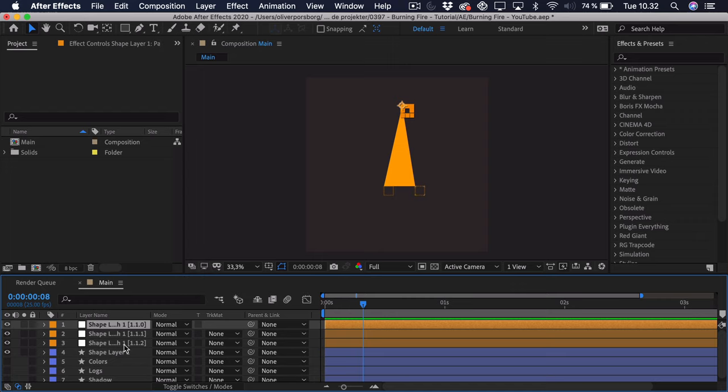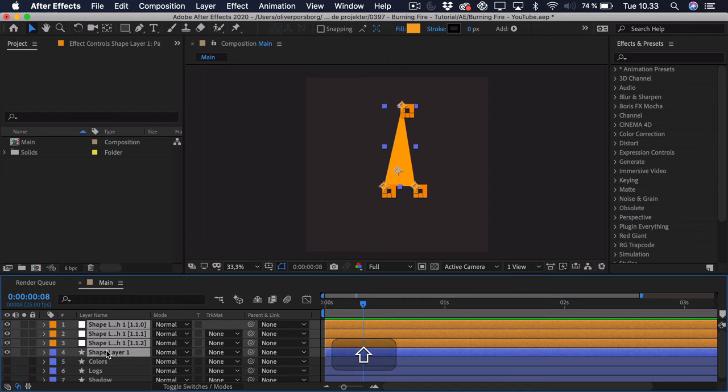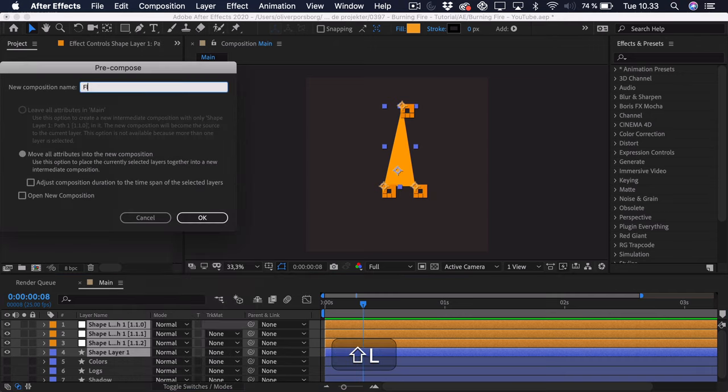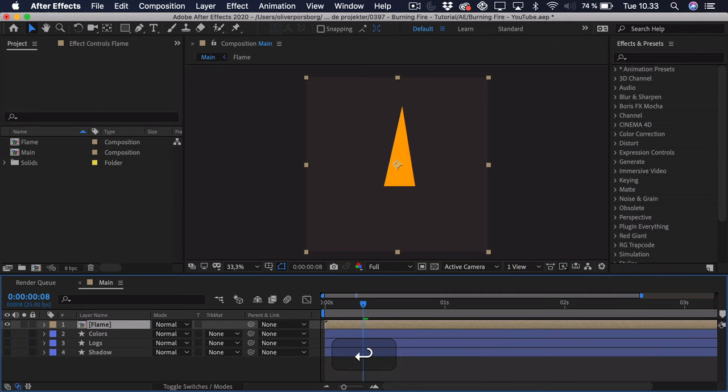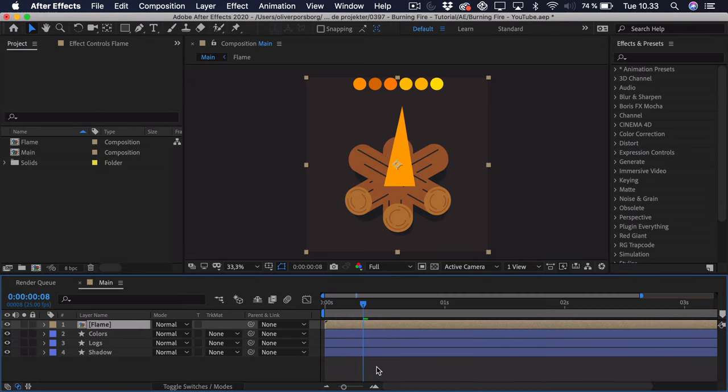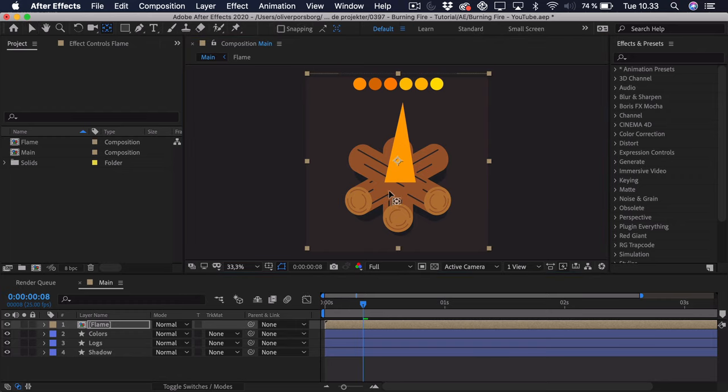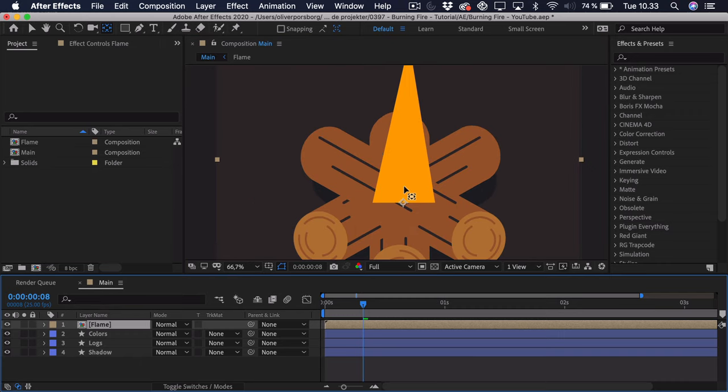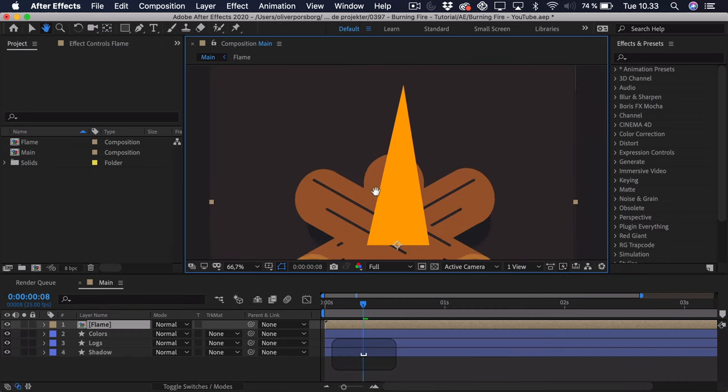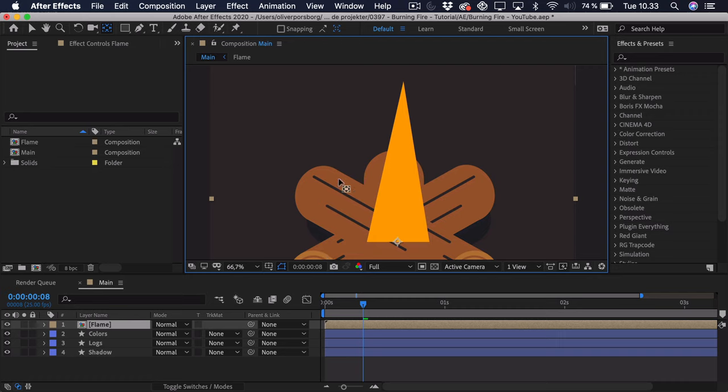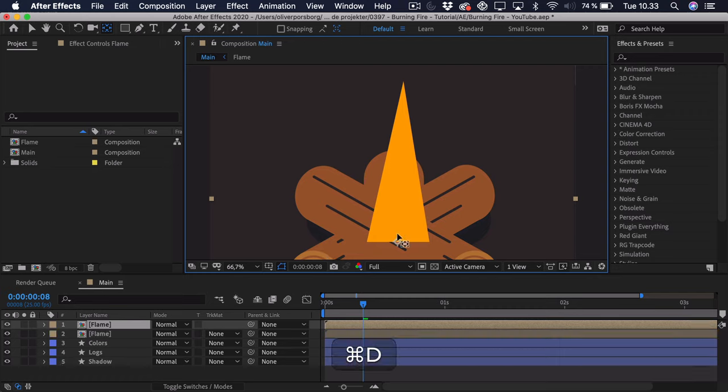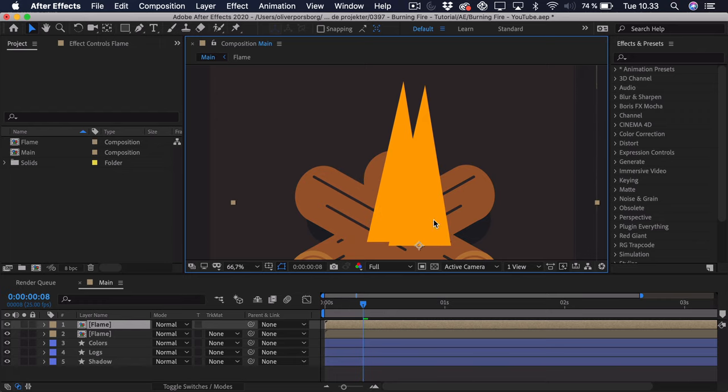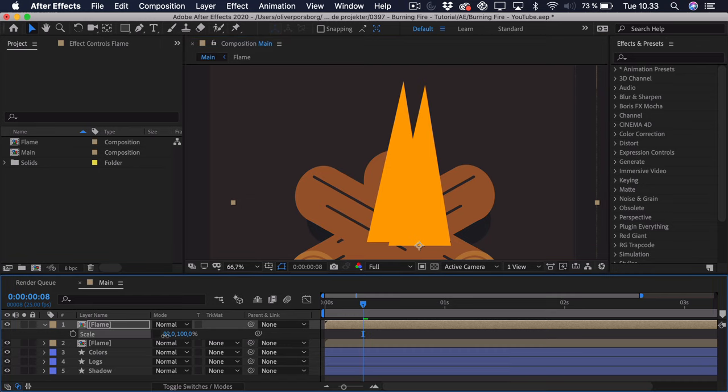So now that we have done this, we can essentially take these four layers. So the triangle and the three controllers. We can right click. We can pre-compose. And we just call this the flame. And now we can turn on the other layers again. And we can sort of position this flame. So let's say we want it right around here. And now we can go up to the pan behind tool. Click and drag the anchor point to the bottom of the flame here. And now we basically want to just duplicate this. And place it a bunch of times. So we can command or control D to duplicate. Then we can drag it somewhere else. So maybe we want a flame over here. Press S and scale. And we can essentially just scale this however we'd like.